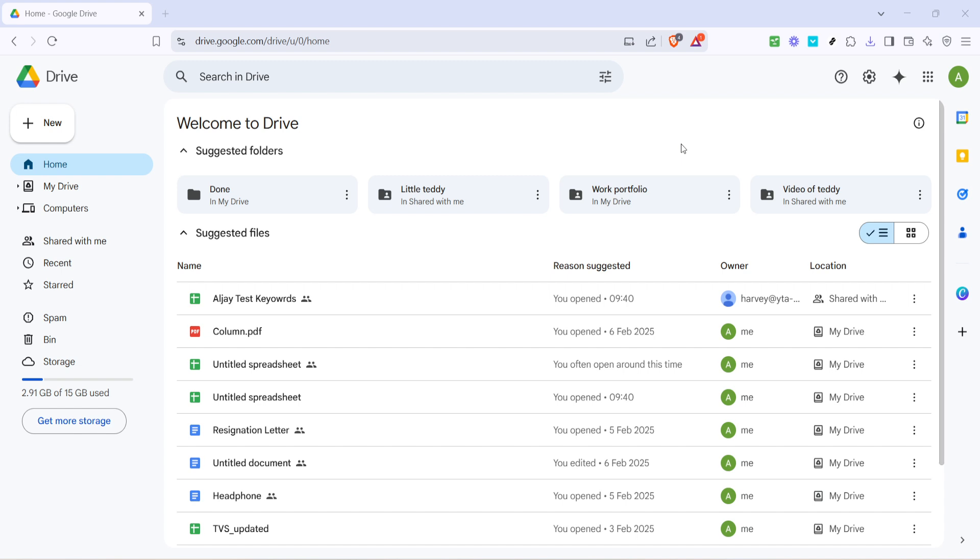Once you're logged in, you'll find yourself on the Google Drive home screen. This is where you can see all your files and folders organized neatly. If it's your first time here, don't worry, I'll guide you through everything.